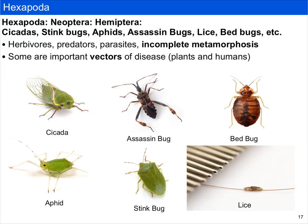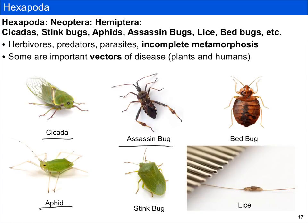The second group within incomplete metamorphosis are the Hemiptera, which includes cicadas, stink bugs, aphids, and assassin bugs, as well as parasites like lice and bedbugs. They occupy a wide range of ecological niches — herbivores, predators, parasites — and some are important vectors of human diseases. Chagas disease, for example, is often spread by assassin bugs. Many hemipterans are also important vectors of plant diseases; aphids and stink bugs readily transmit different plant viruses. Bedbugs and lice are important human parasites.